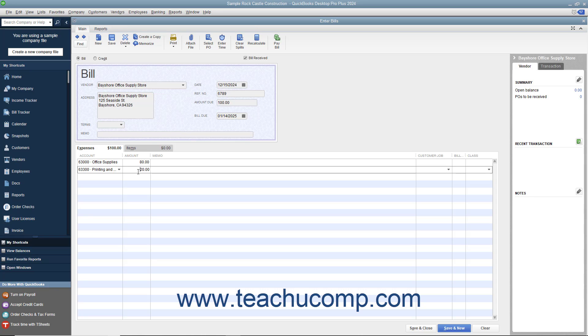After entering the bill and attributing it to the correct accounts, you can save the bill by either clicking the Save and Close button to save the bill and close the window, or clicking the Save and New button to save the transaction but leave the Enter Bills window open for further bill entry.